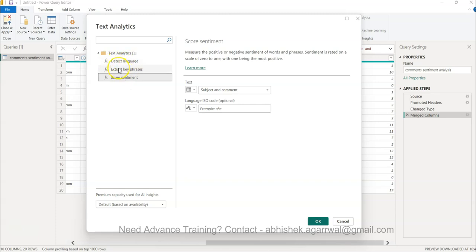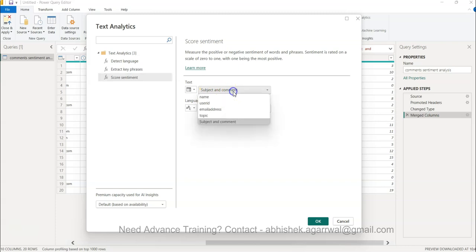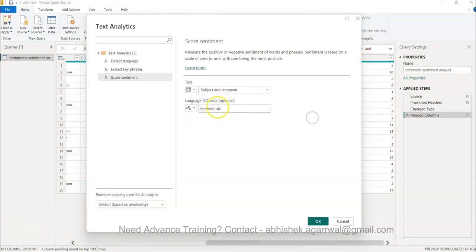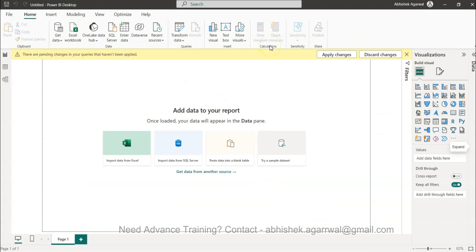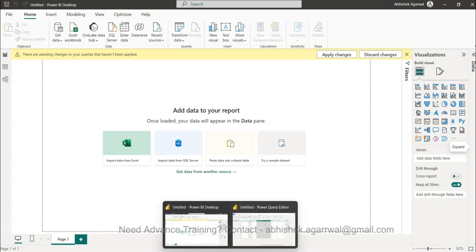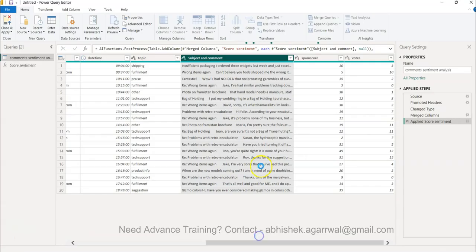It has a couple of things - you have score sentiment which is something what you want, but you have the detect language, extract key phrases which we will look at later. For now we will look at the score sentiment. Score sentiment - subject and comment is the column what we want. This is optional but language is what we have is English US so we'll click OK and that's basically what it requires to generate very straightforward comments from the power query.